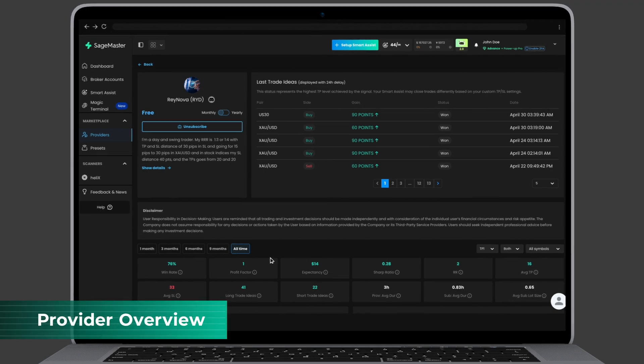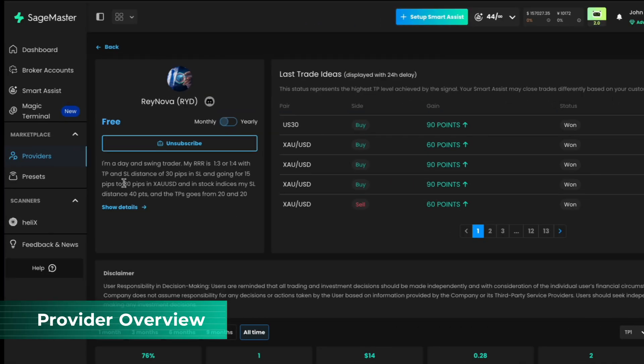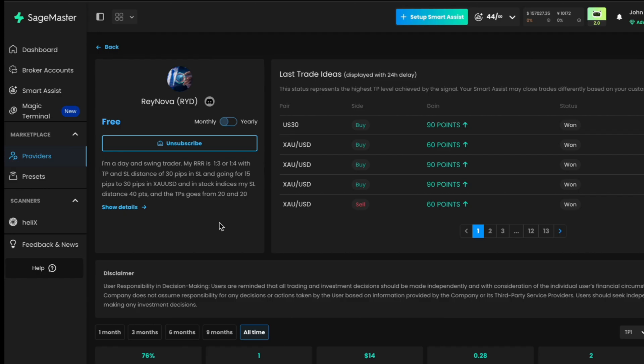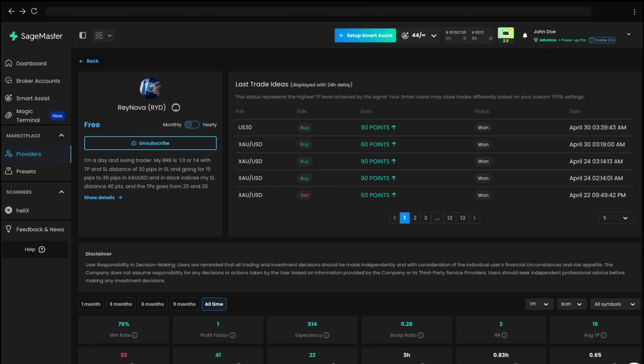At the top, you'll see a strategy overview, including the provider's trading approach and a link to their communication channel.